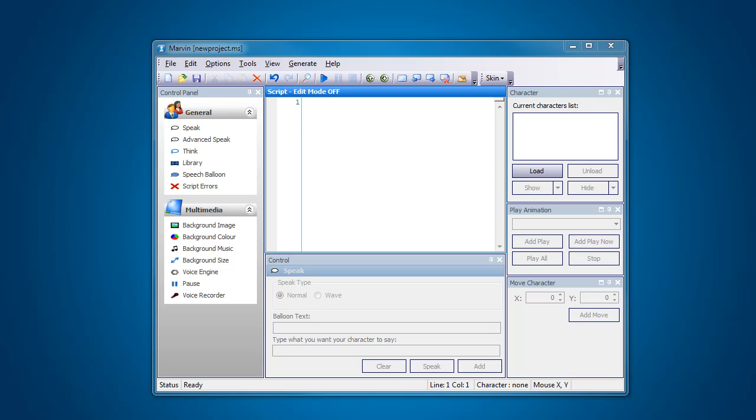OK, in this clip we're going to be looking at the background size reference which is located over here in the multimedia tab.